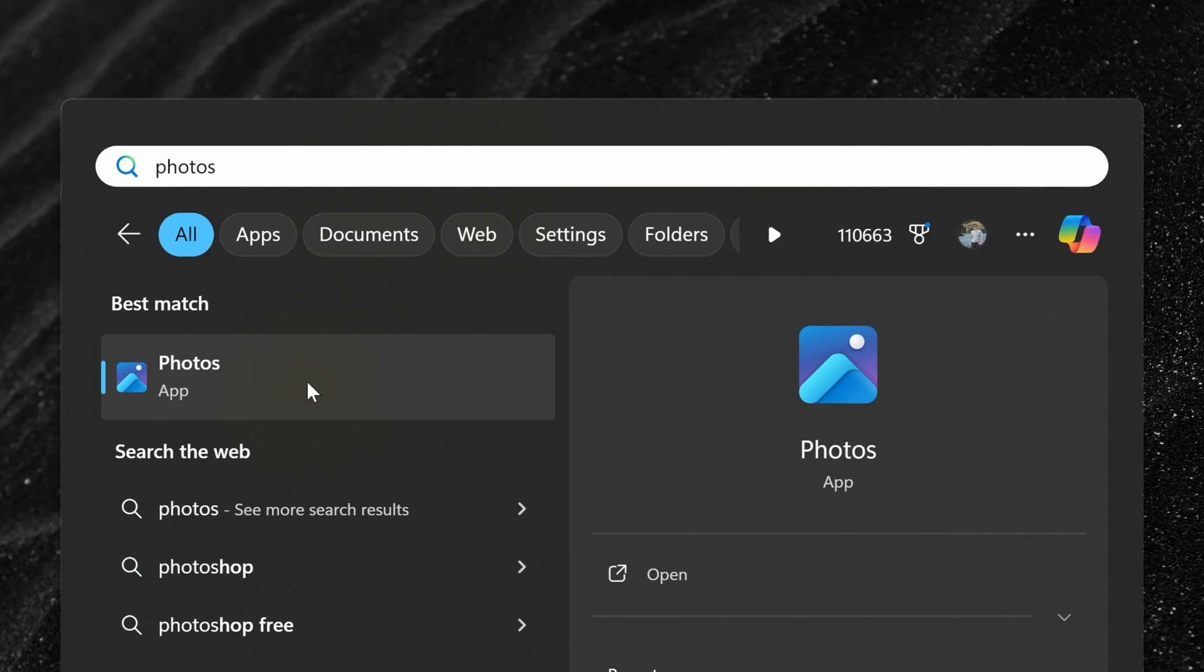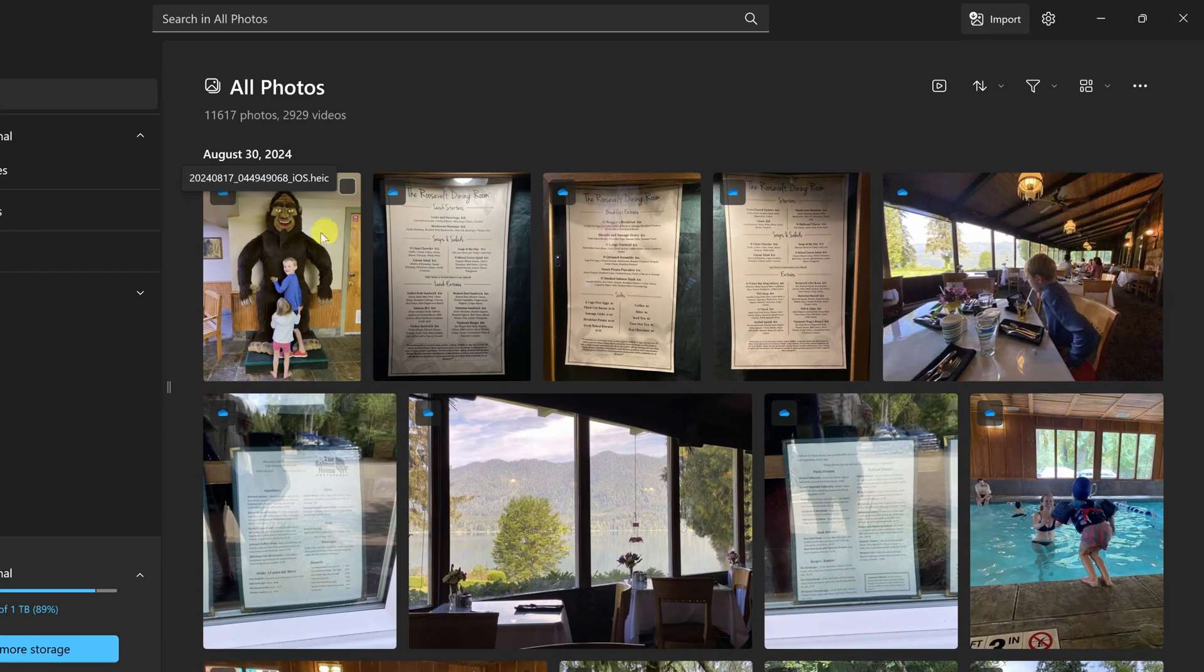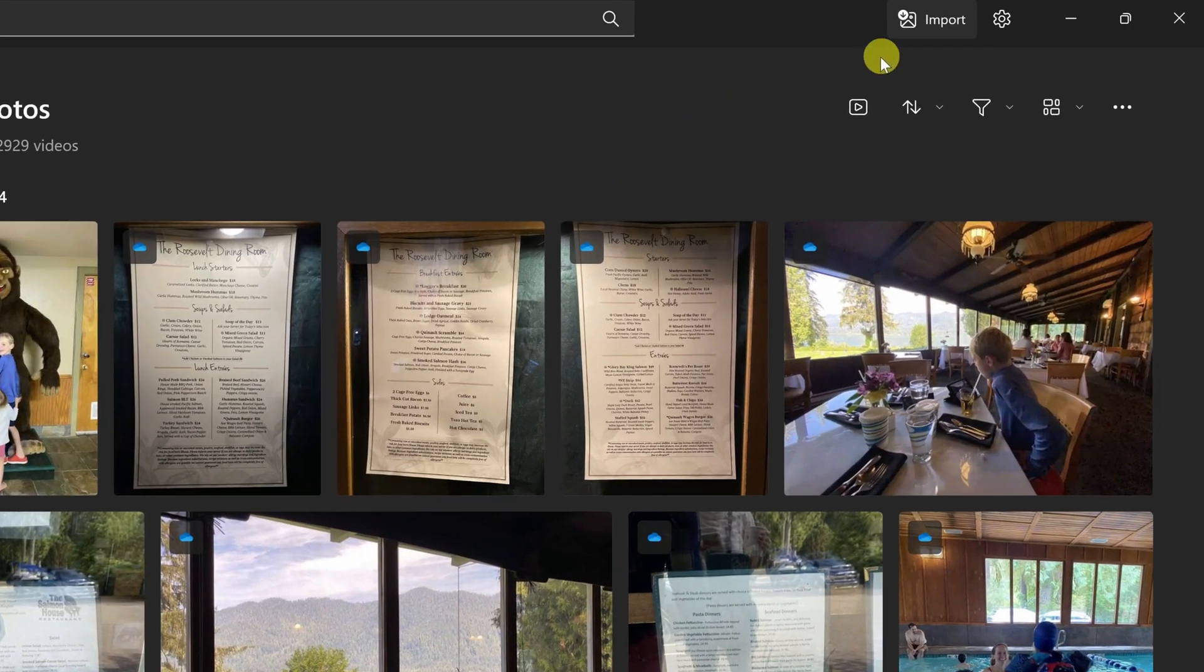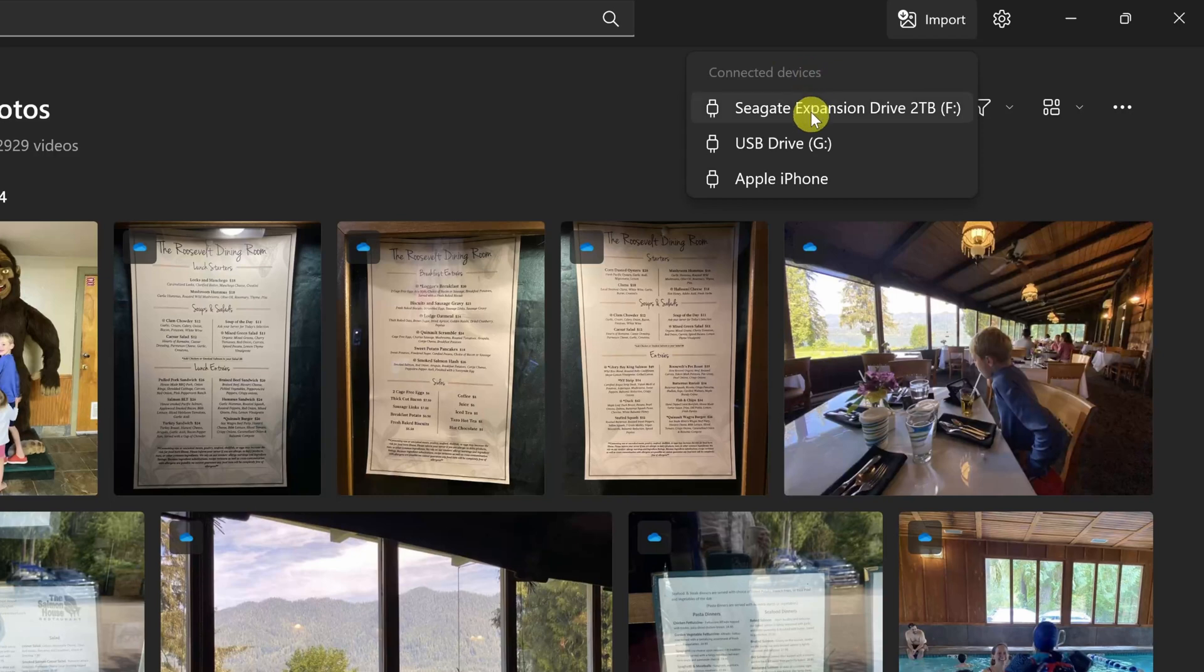Right here, click on the app. This opens up the Photos app. In the top right-hand corner, click on the button that says Import. And right here, you can see all of the different connected devices to your laptop or PC. Down at the very bottom, we see the iPhone that we just connected.